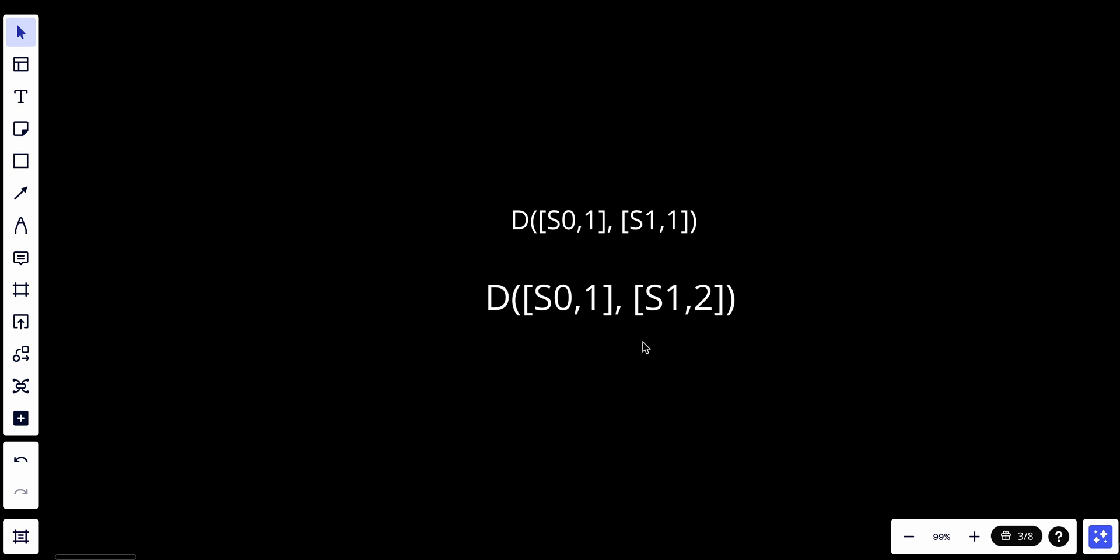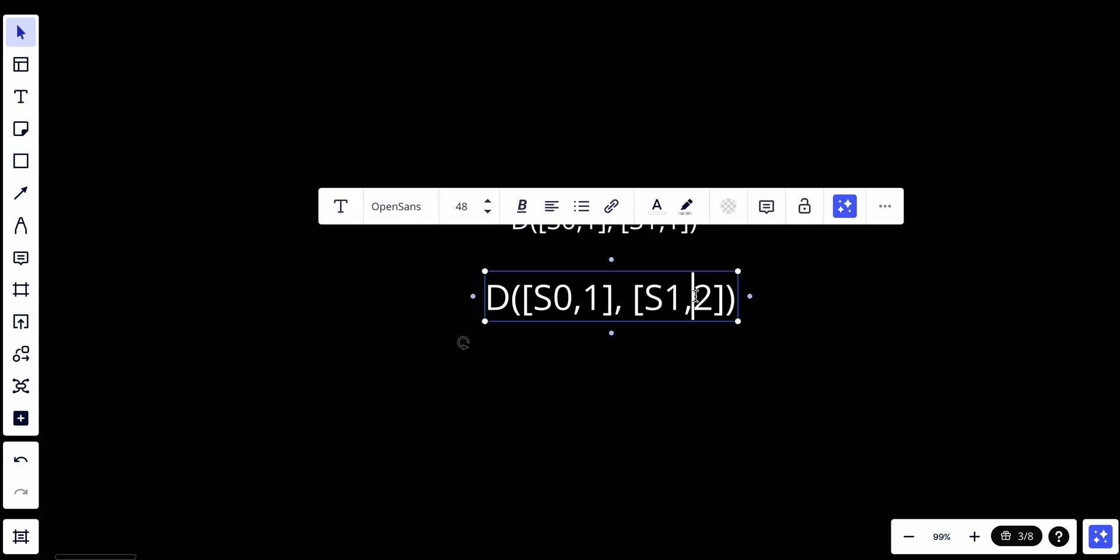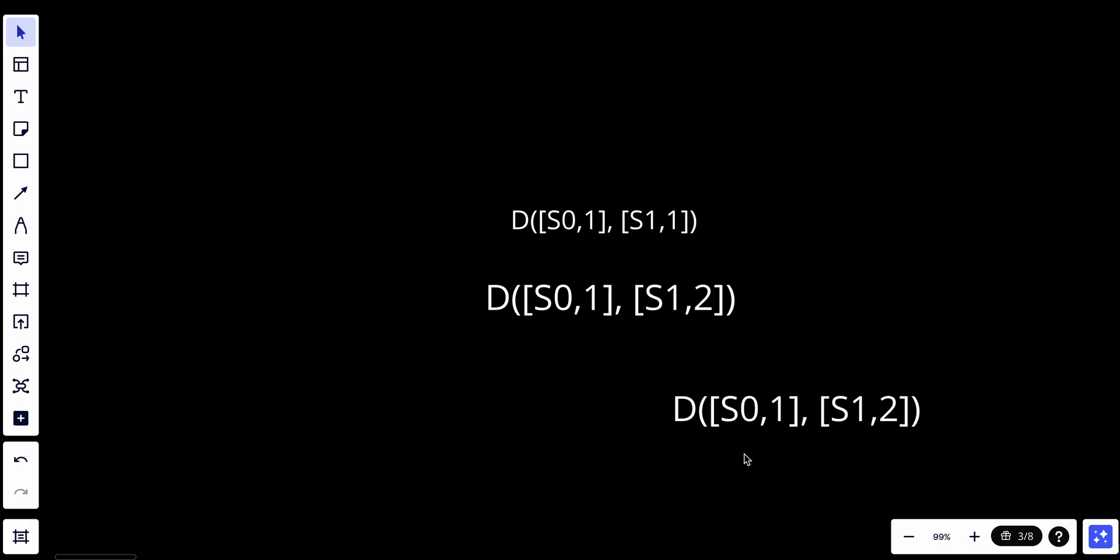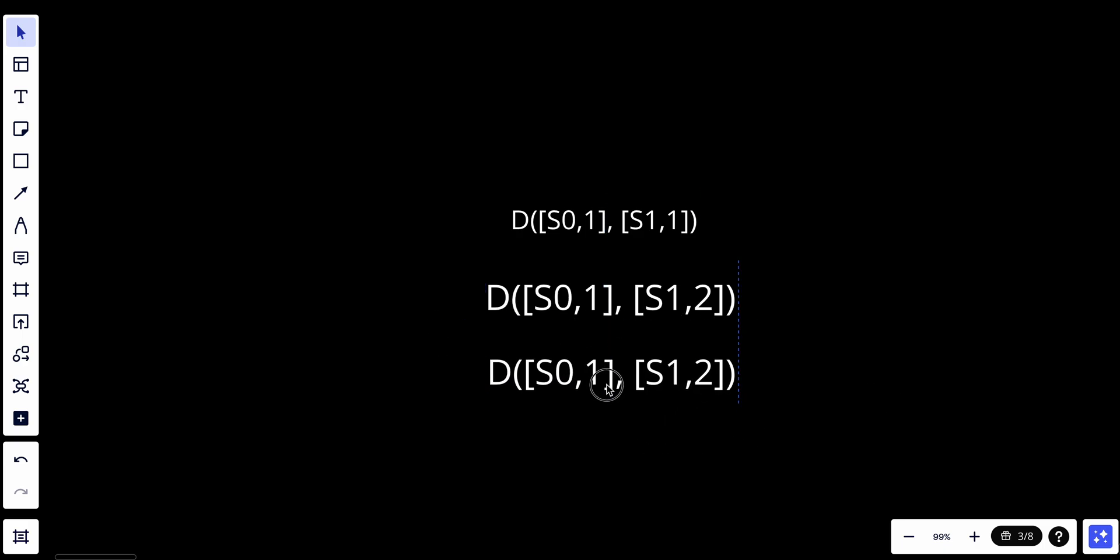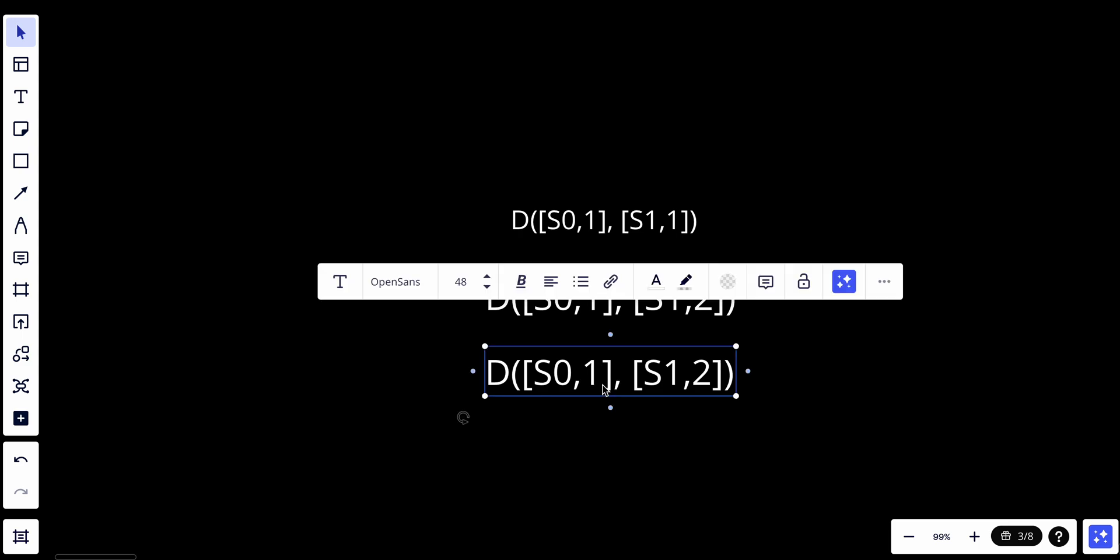Similarly, you can tell that version X is a sibling or a conflict exists with Y if there is any participant in Y's vector clock who has a counter that is less than its corresponding counter in X. For example, if we have D with S0,1 and S1,2, and we have S0,2 and S1,1, there is a conflict here.